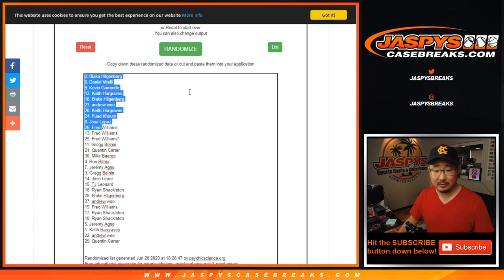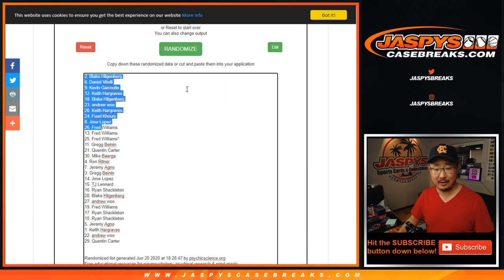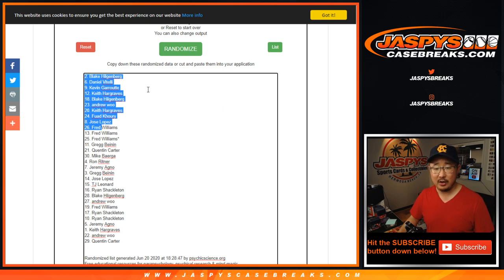Blake, Daniel, Kevin, Keith, Blake, Andrew, Keith, Fuad, Jose, and Fred. Congrats to you.